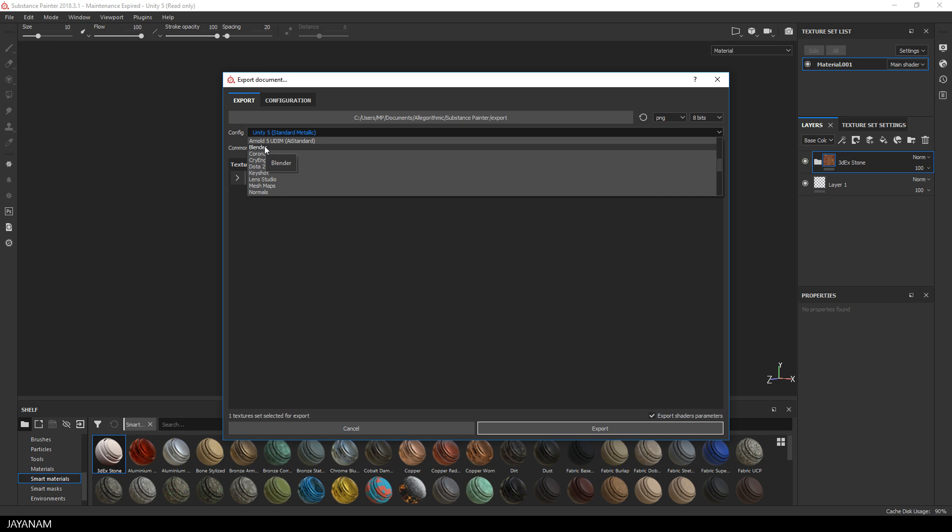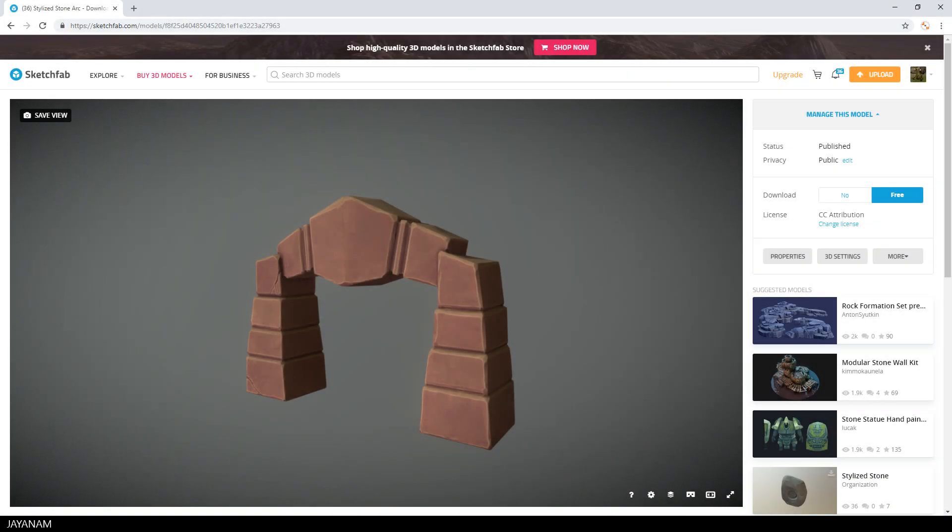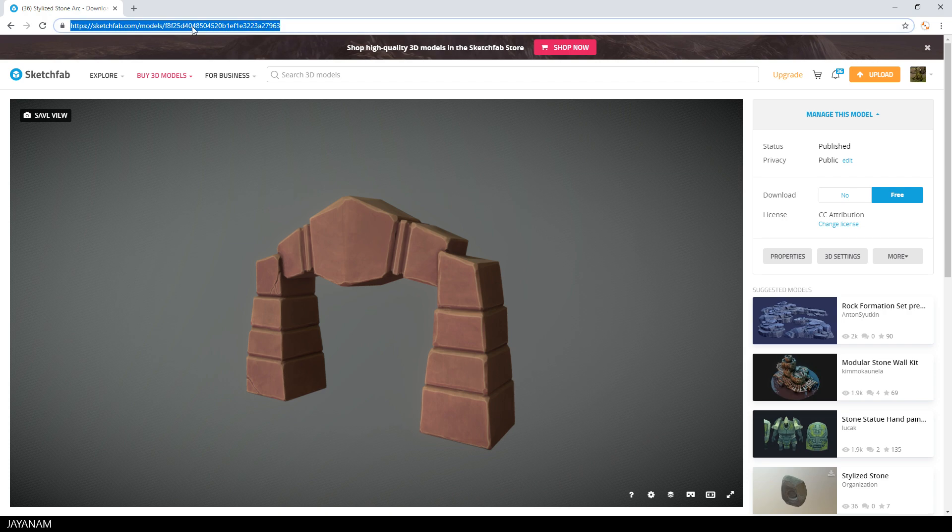I made this model available on Sketchfab, so you can go to this link and get the model for free. I also added the link to the description below.